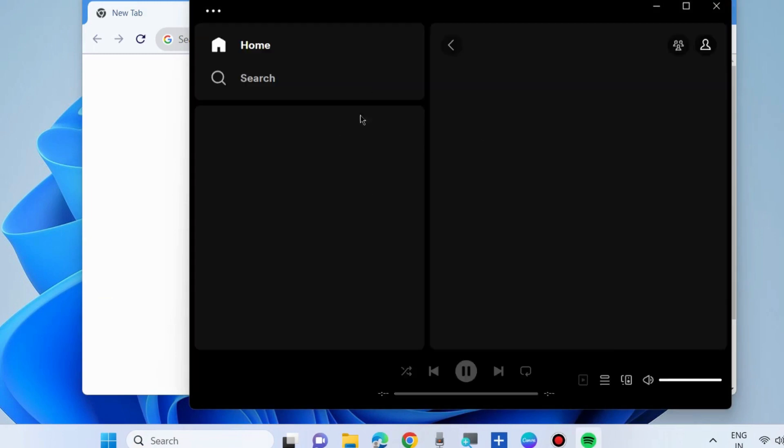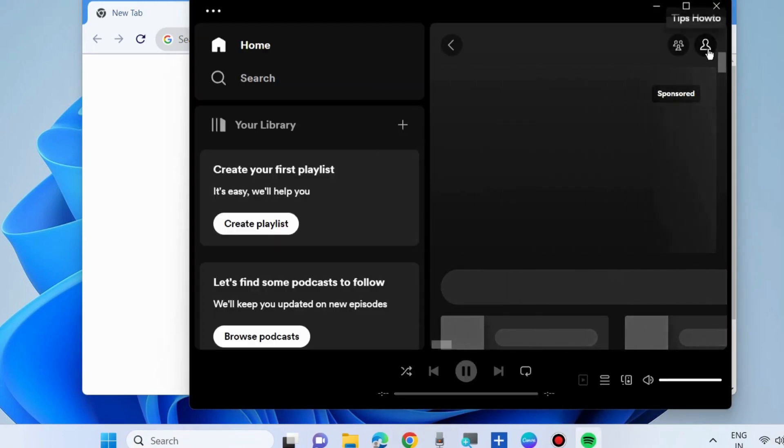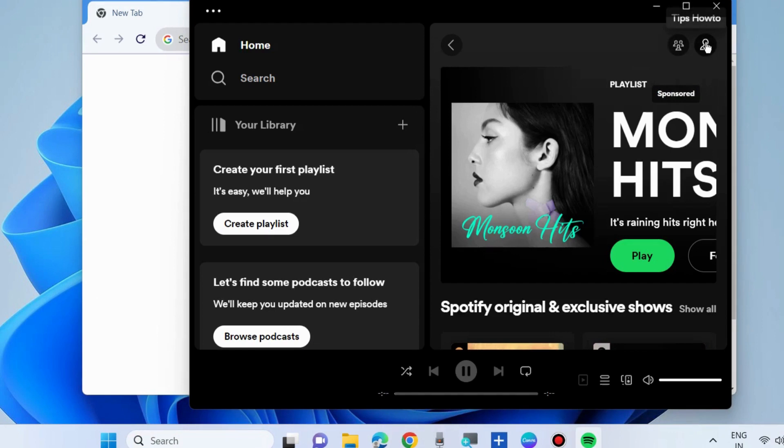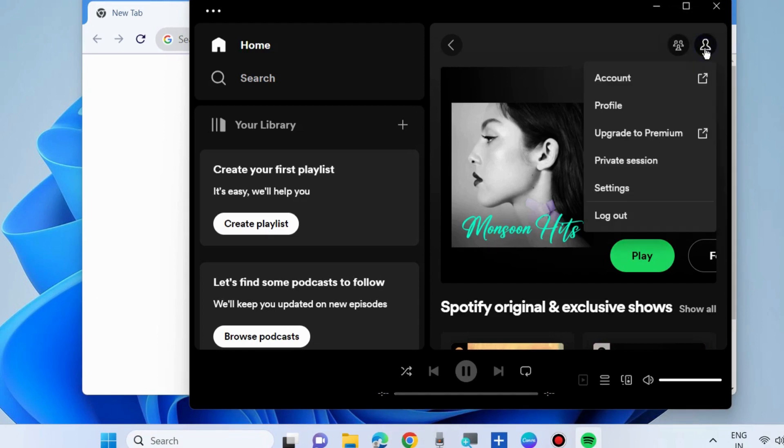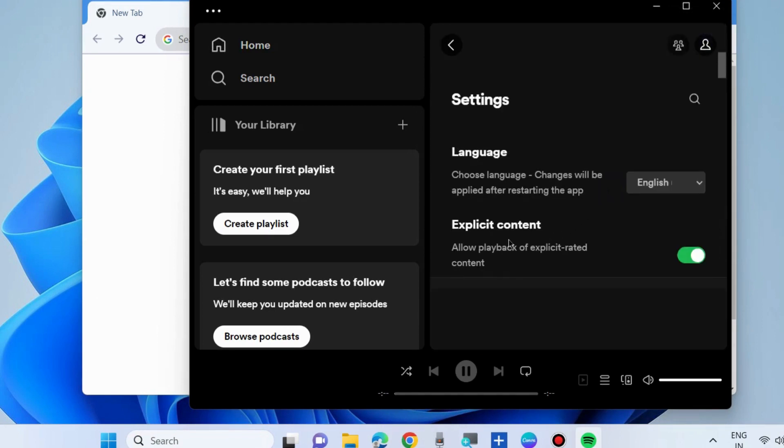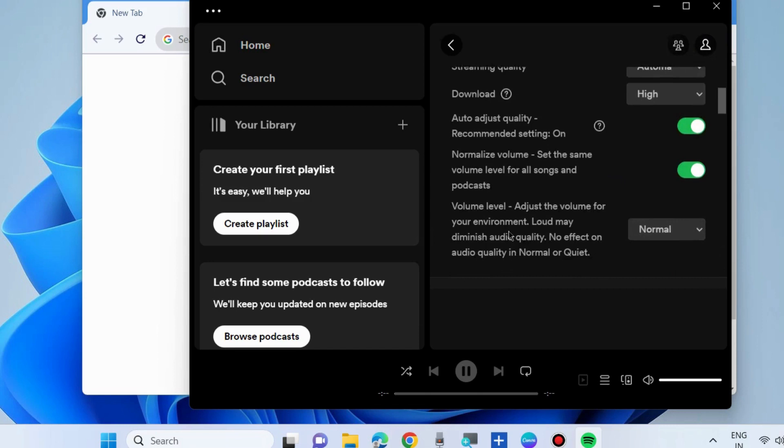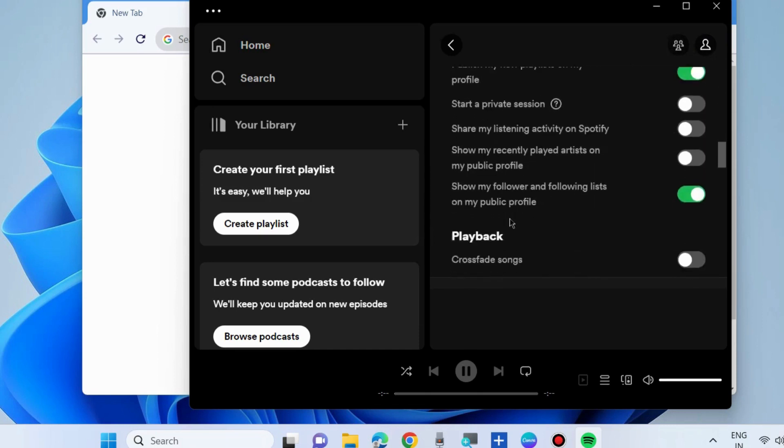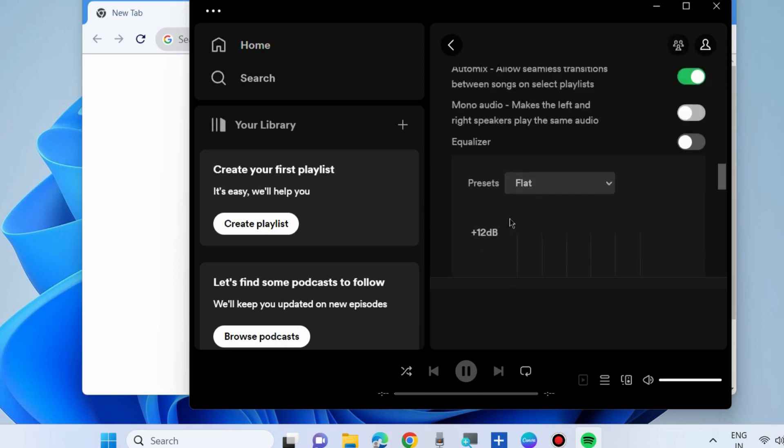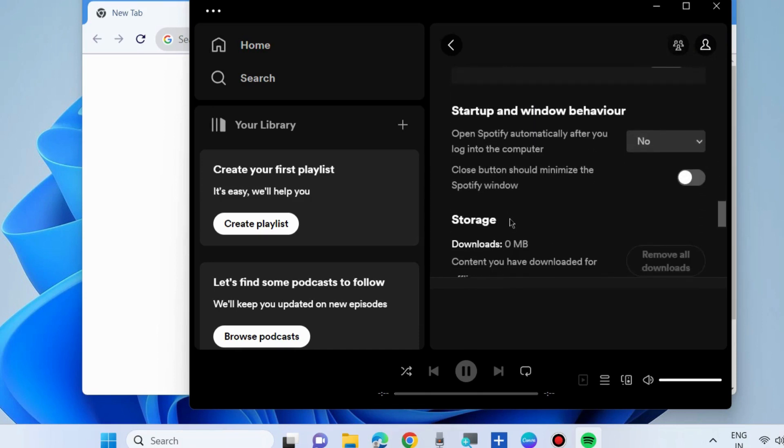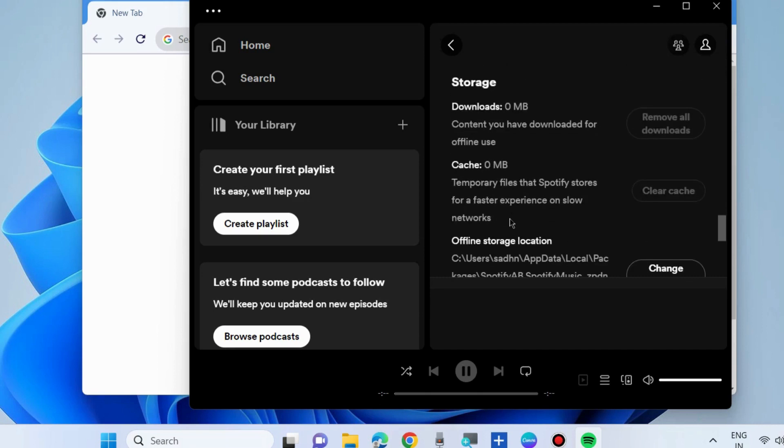Click on your profile icon and choose Settings. To clear Spotify caches, scroll down and go to the Storage section. Here you will find Caches. Click on Clear Caches.